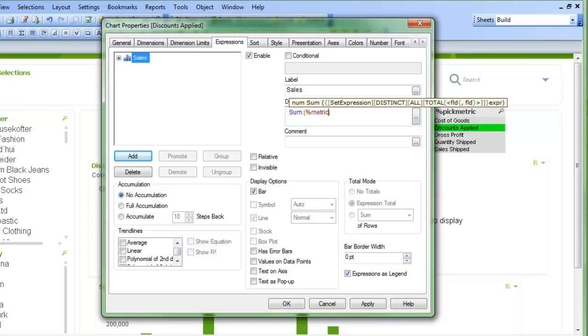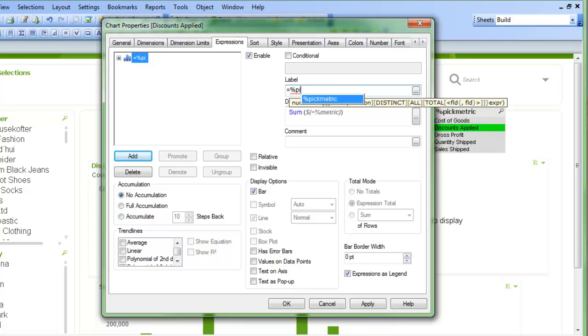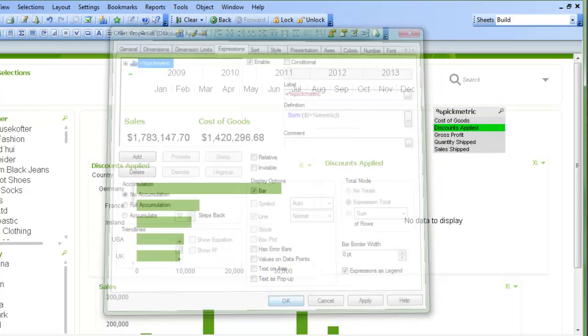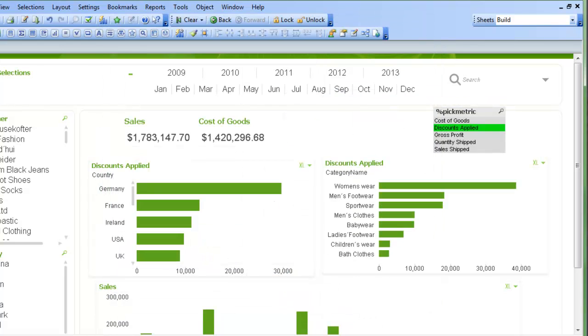I can do the same thing over here on the other chart. Metric, and put that in the dollar sign expansion. And then percent pick metric, or equals percent pick metric. Click OK there. You see now they both say discount applied, shipped sales, and they're in unison.